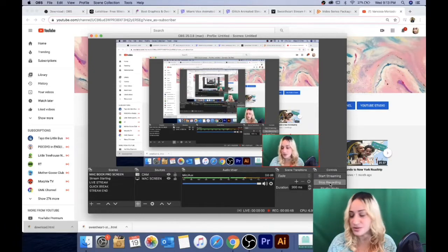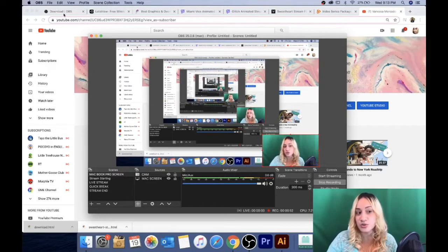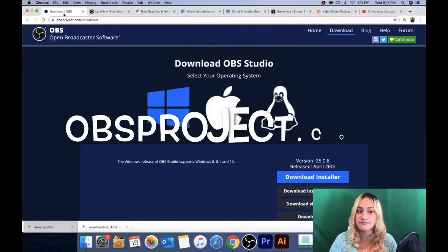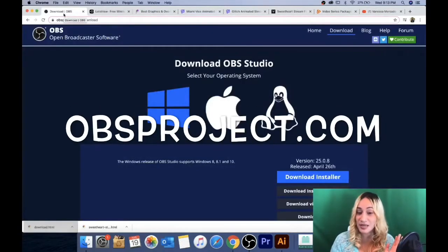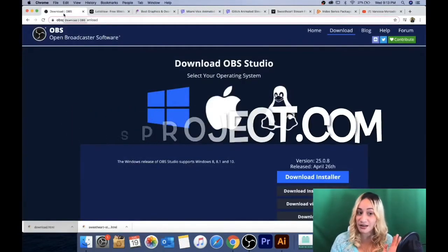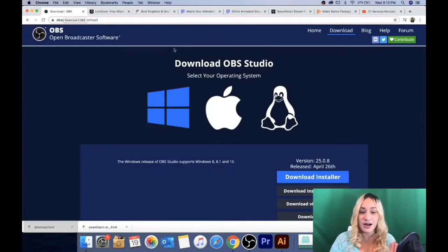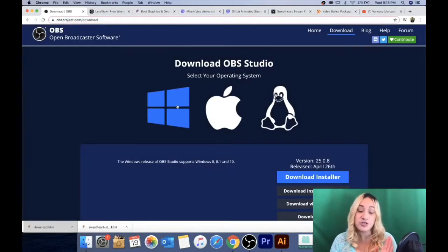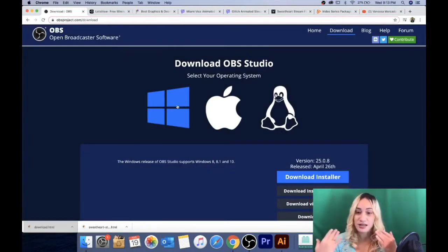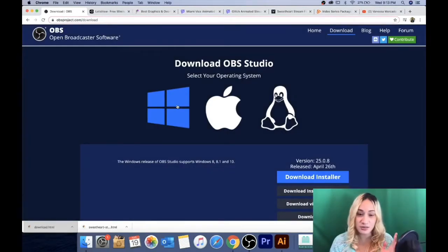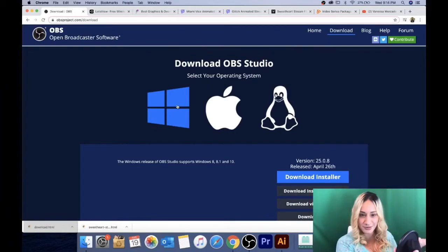So let's get to it. Go to OBSproject.com. Depending on what you have — Windows or Mac — you're just going to download whatever is for you.